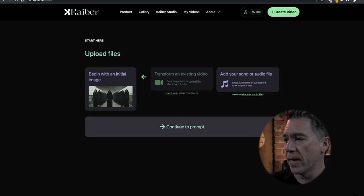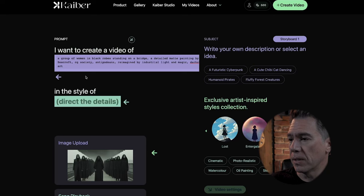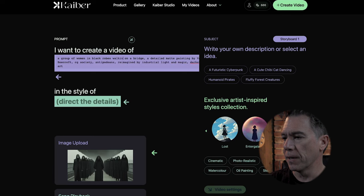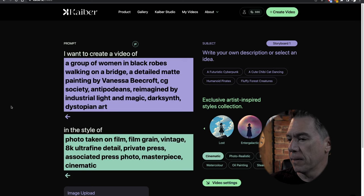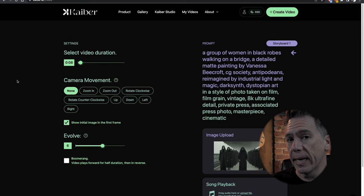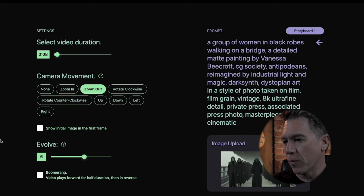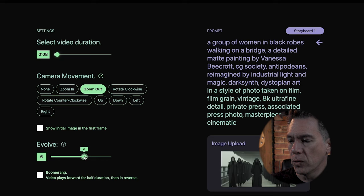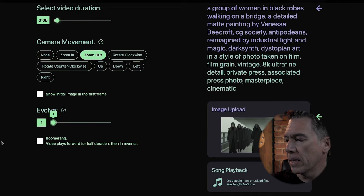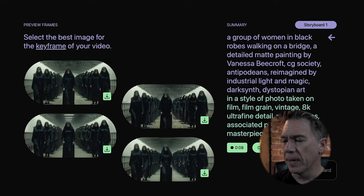In Kyber, you can just drag your image over and then hit 'continue to prompt.' We'll copy our Replicate description. I'm actually going to change 'standing' to 'walking on a bridge' — we're going to try to add some motion. Let's try that in cinematic. Hit video settings. We can again select the length of our video duration. I'm going to set the camera movement to a zoom out, since our vampire women are walking towards us. I'm going to uncheck the initial image in the first frame — that doesn't always work, it seems. And then I'm going to turn our evolve down.